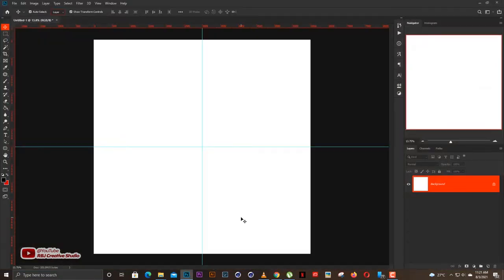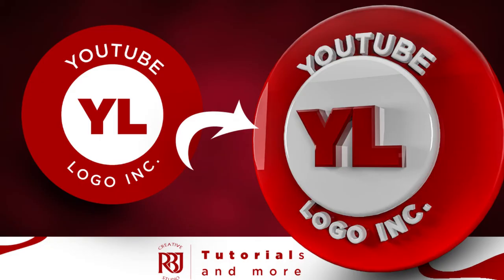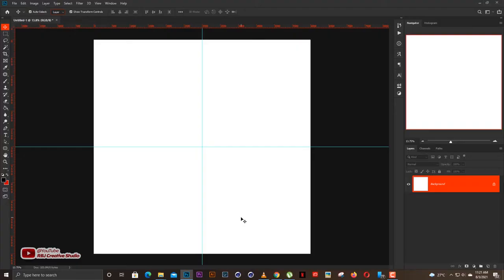What's up YouTube, my name is Rabbi Brad Jones, welcome to my channel. Today we're going to do something about how to transform your logo into 3D.